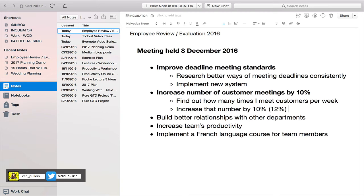At the end of the year, if you keep this note in Evernote, you can produce it to show your manager that you have actually achieved all the targets they set for you. A lot of people don't do this and by the end of January they've completely forgotten what they agreed to do. By using Evernote to manage your performance and productivity throughout the year, you'll have a record to show your manager exactly what you've achieved.